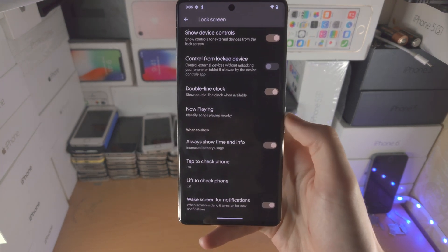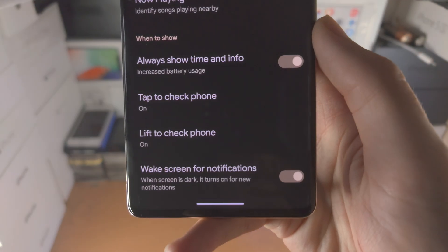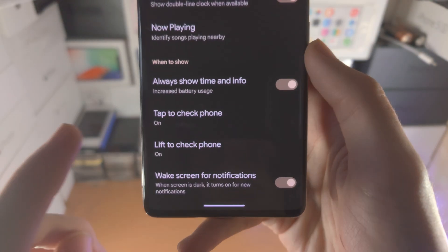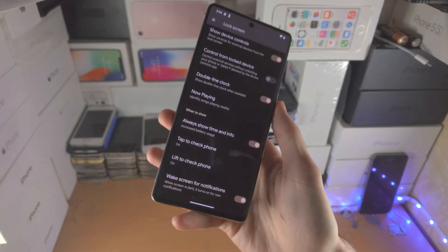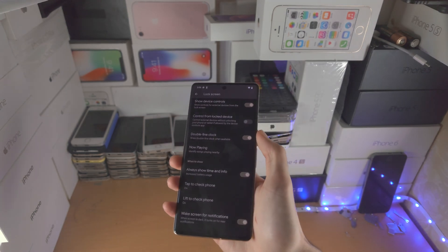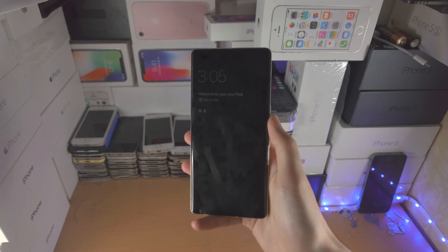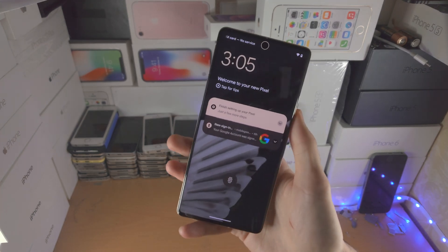On top of this, you do have the options for tap to check phone and lift to check phone. What that means is if you...